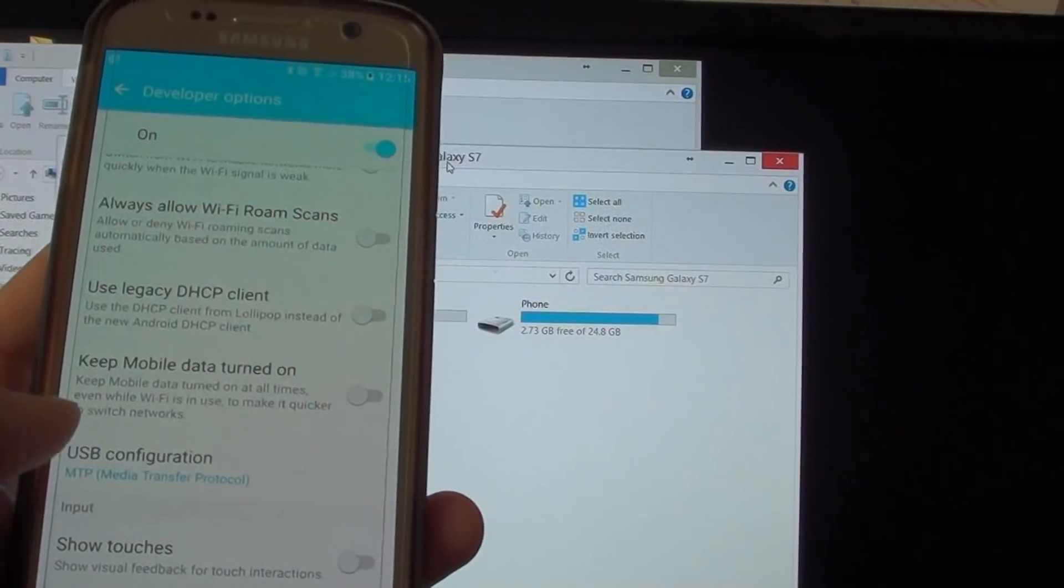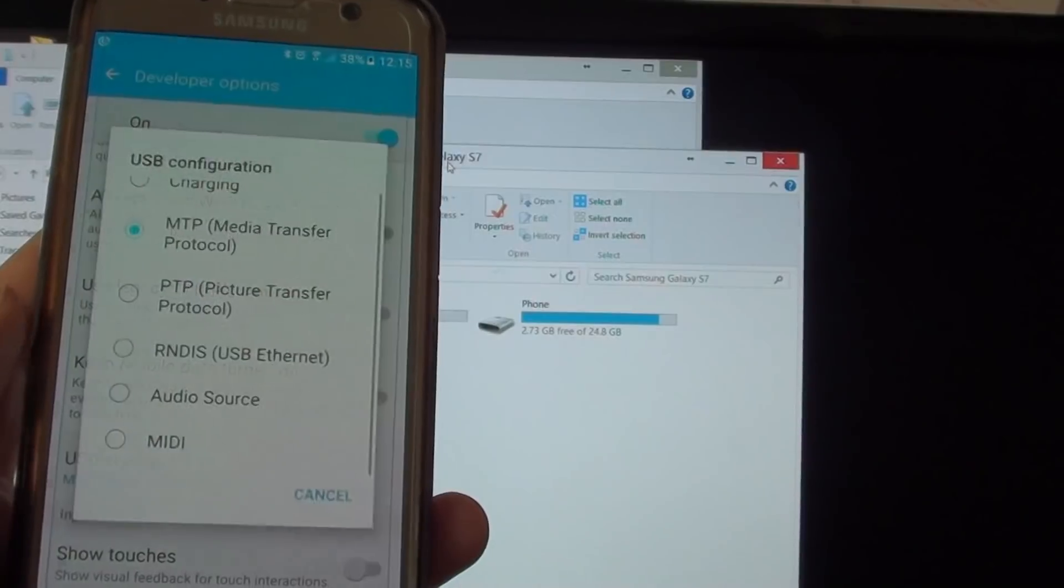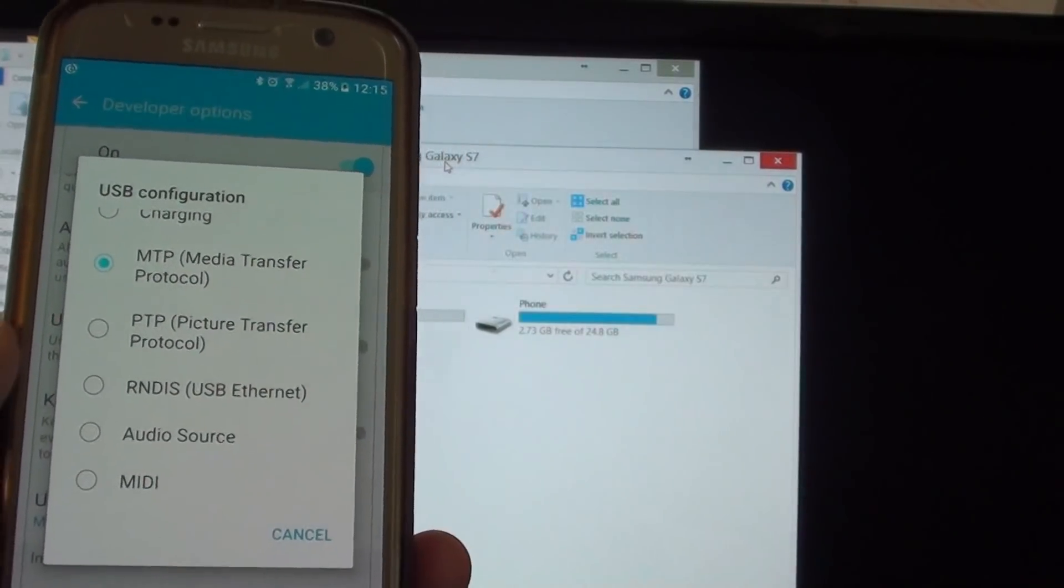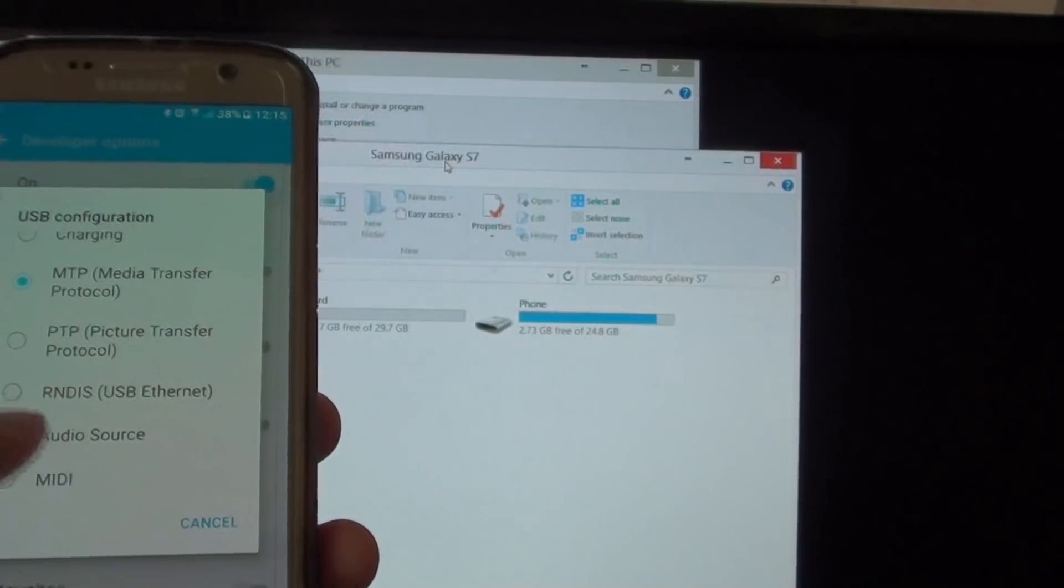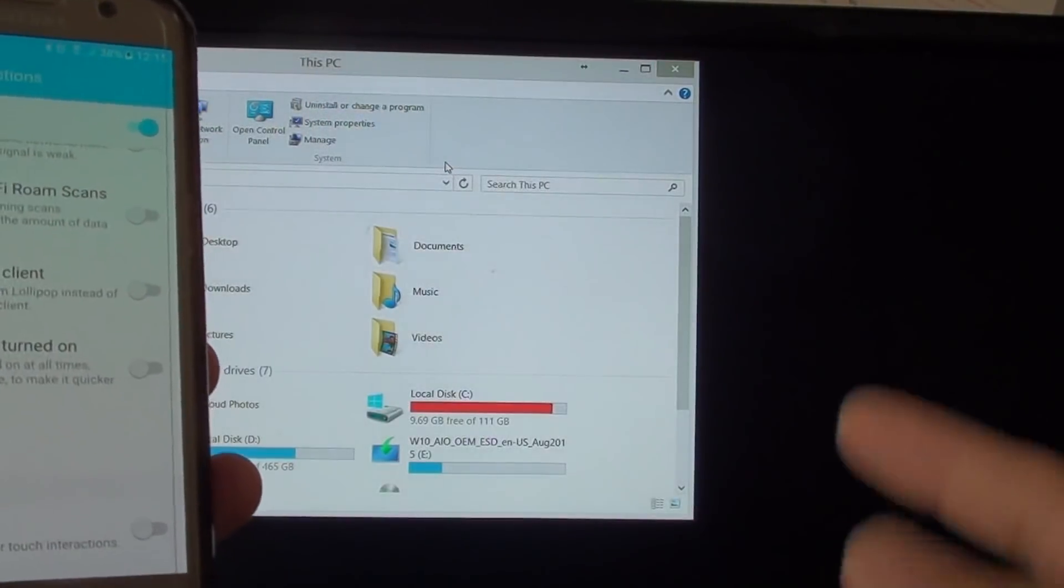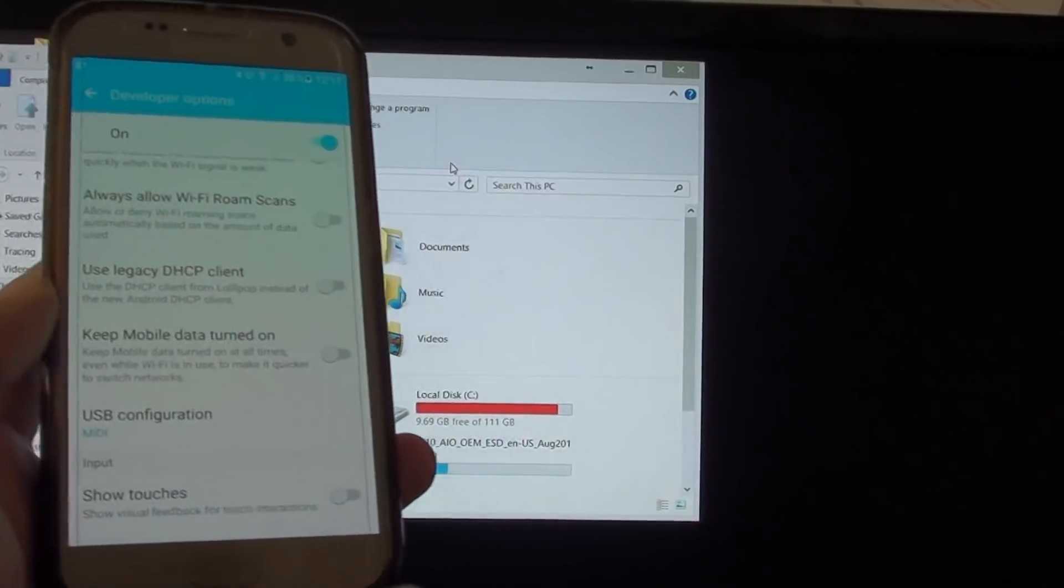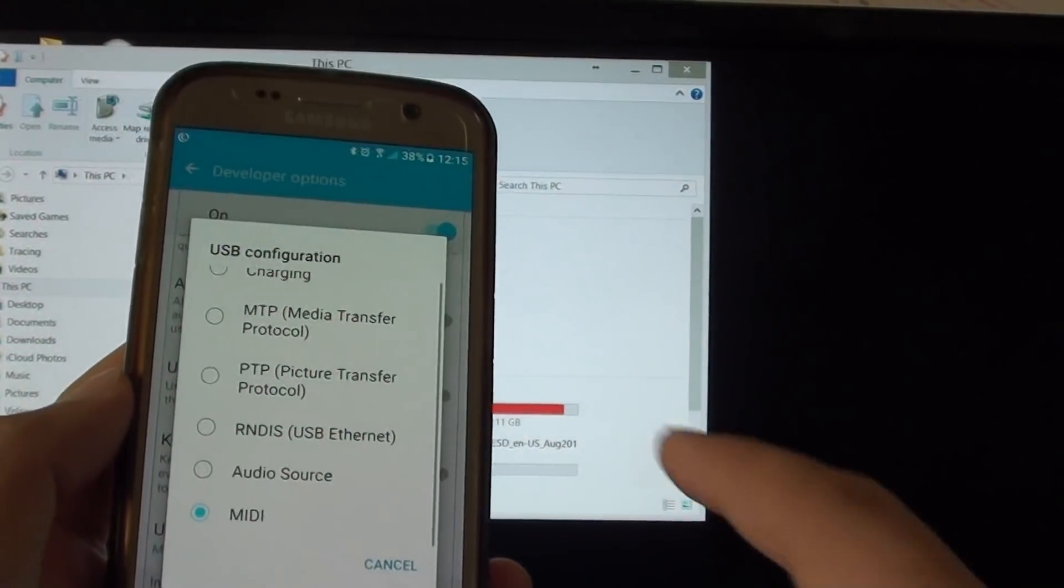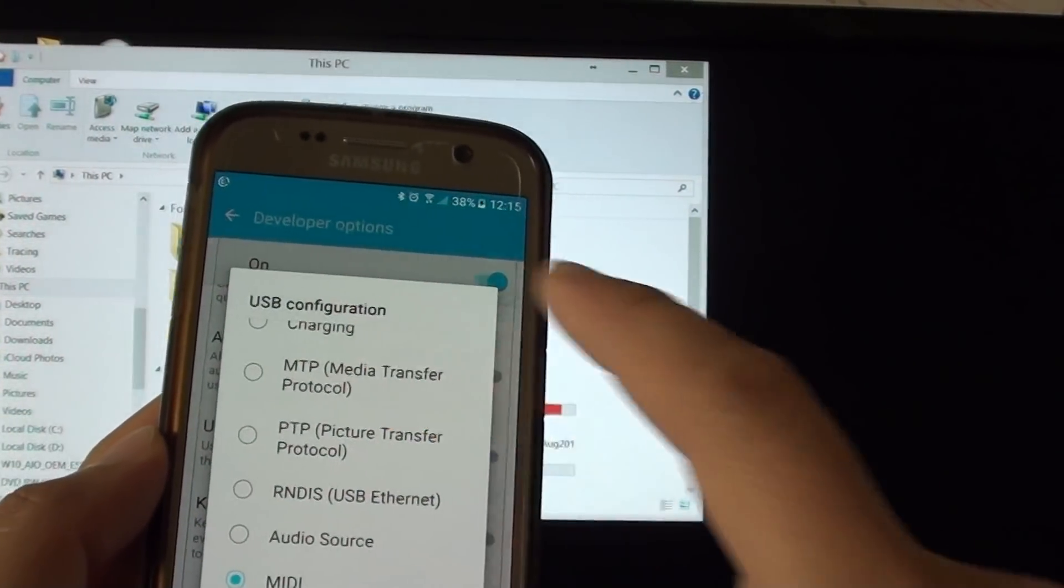If the USB configuration is selected to charging or auto mode, then maybe the issue is that your computer won't be able to see it. If I choose MTP, the computer recognizes the phone straight away.